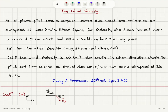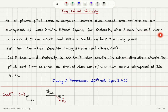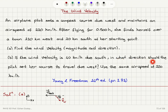The wind velocity problem: an airplane pilot sets a compass course due west and maintains an airspeed of 220 km/h. After flying for 0.5 hours, she finds herself over a town 120 km west and 20 km south of her starting point. Part A: find the wind velocity, magnitude and direction. Part B: if the wind velocity is 40 km/h due south, in what direction should the pilot set her course to travel due west, using the same airspeed of 220 km/h?